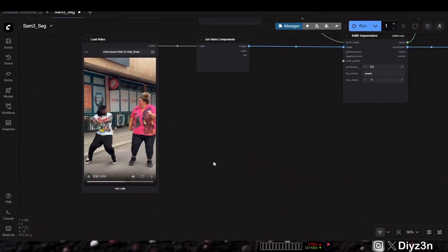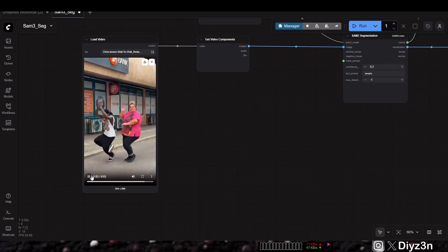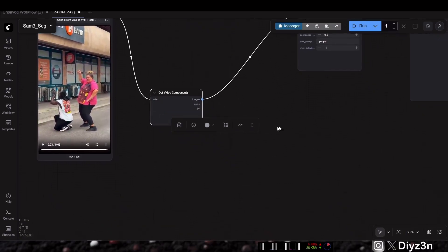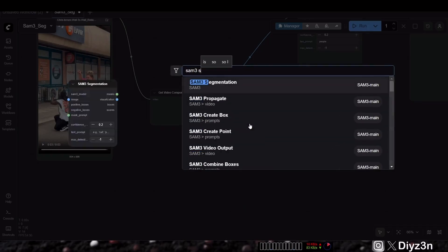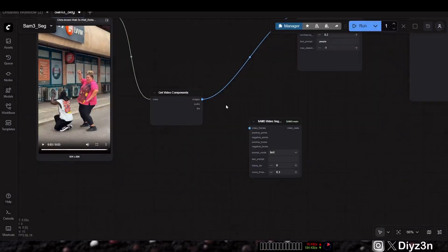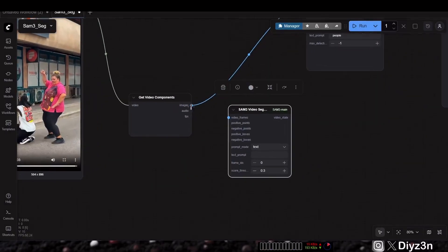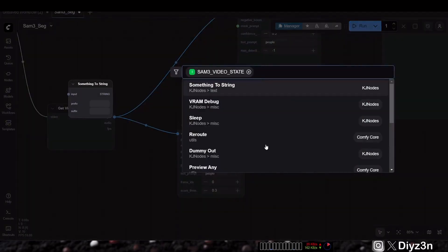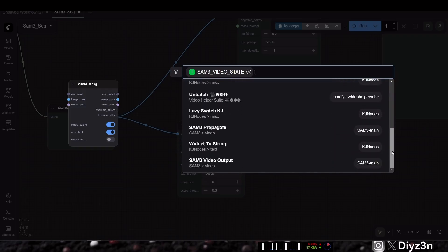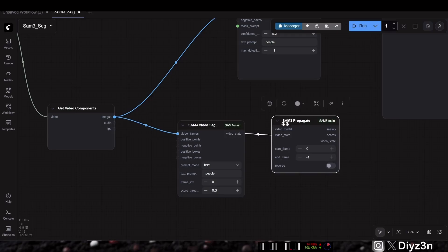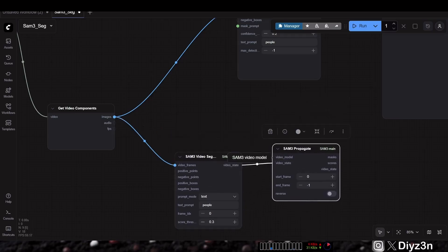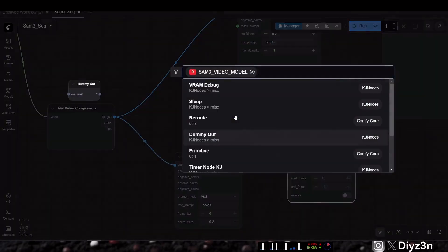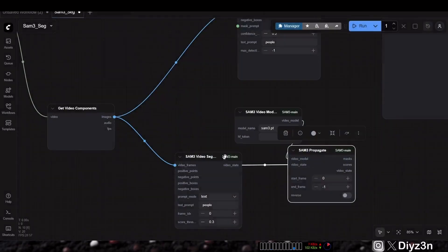Now what about the video? I want to use this video and replace all the rotoscoping using SAM3 video segmentation. For video, you need a different setup — not the same as for images. We're going to connect it here. This is the first node, and we can go with the prompt set to 'people' as we did before.